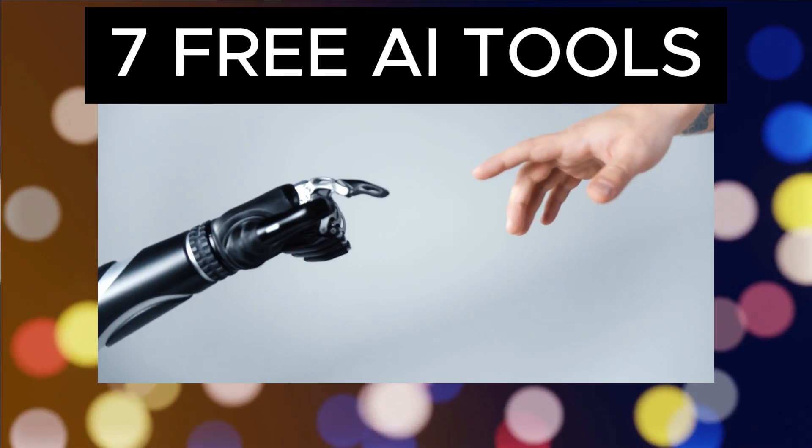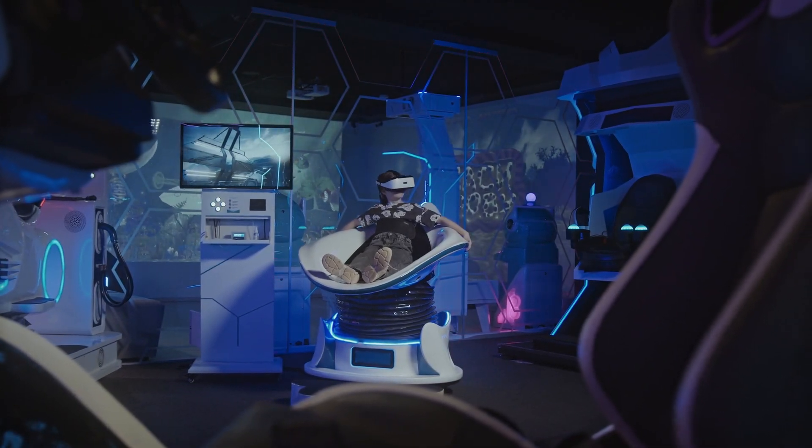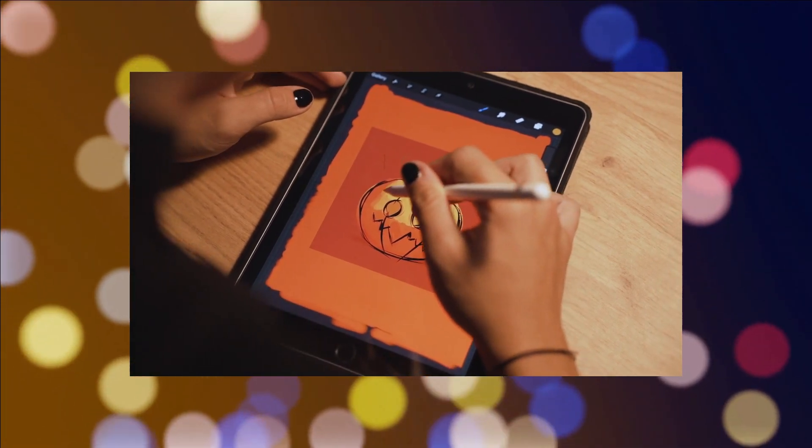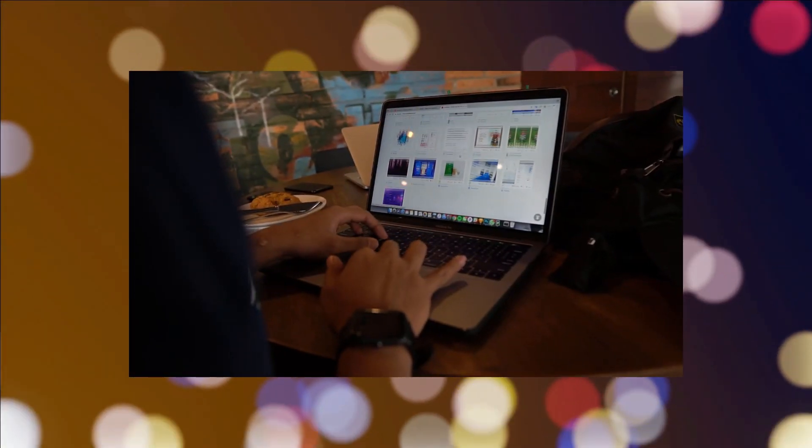Hey guys, welcome back to the channel. In this video we're going to explore seven groundbreaking AI tools that are set to transform your life. So let's dive right in.